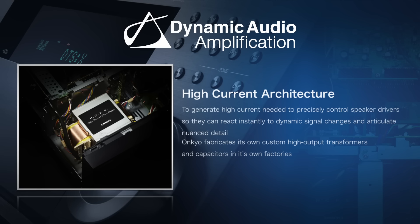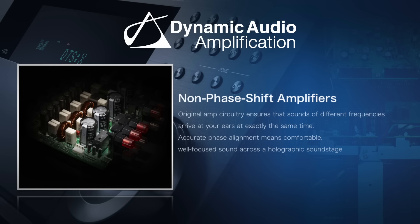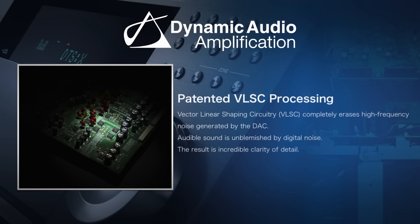Then in our amplifier designs, we make sure all of the signals and frequencies meet to your ears at the same time. This way you get the holographic sound stage that you deserve. And then the VLSC completely removes all of the digital noise created by the DACs. It's our own little housekeeper inside the signal chain.